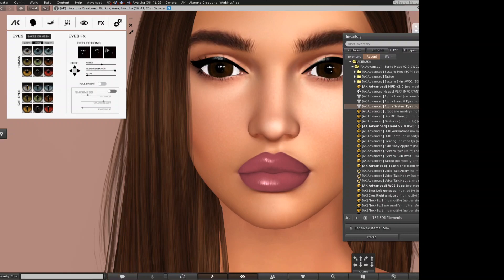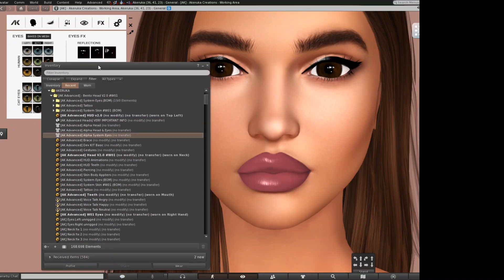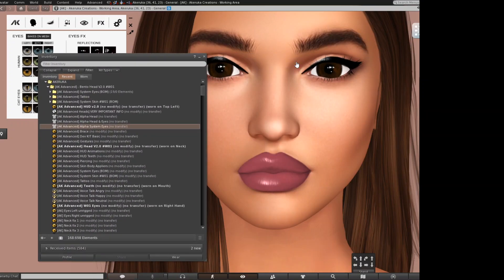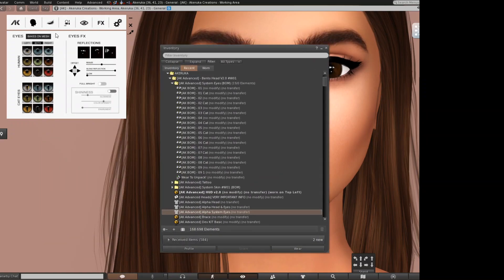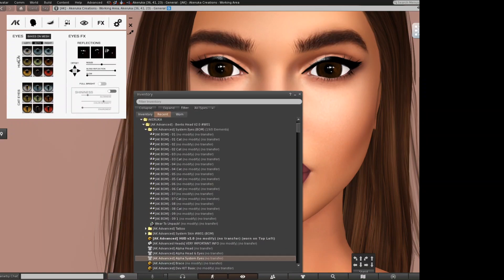Hi ladies! Let's now talk about eyes. I'm wearing right now some system texture on eyes but they are not the ones that come inside of the Headpack. Inside of the Headpack you have the system eyes texture. Those system textures are the same you will find on your head. The big difference between system and eyes applier is that you cannot apply different color to each eye, but all other features will work with both versions of eyes.